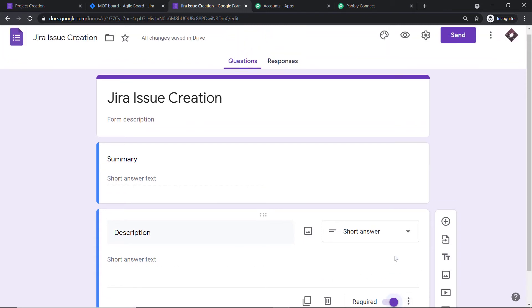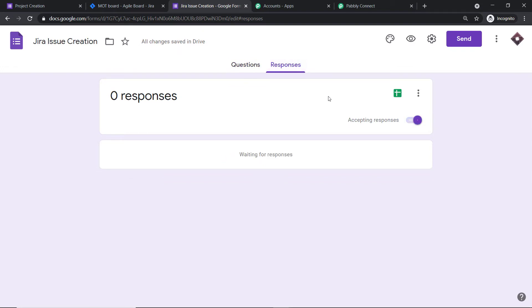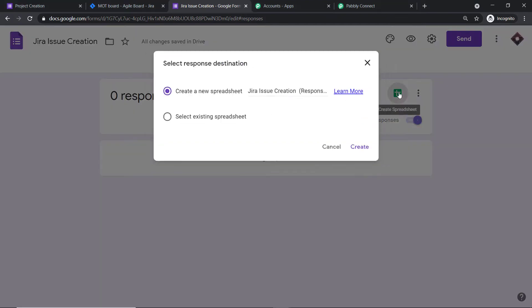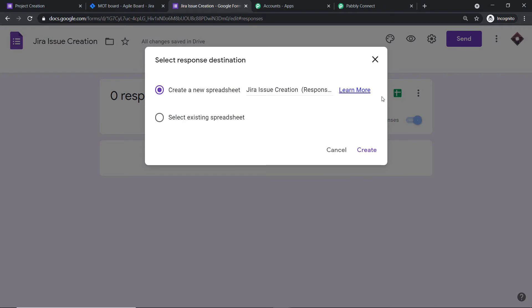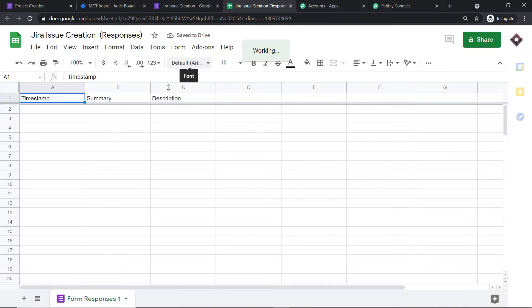Click on 'Responses,' then click the spreadsheet icon to create a spreadsheet for this Google Form. You have two choices: create a new spreadsheet or select an existing one. I'm creating a new spreadsheet — the default name is 'Jira Issue Creation,' which I'll keep. After clicking Create, a new spreadsheet is created. It has the same fields as our Google Form — summary and description — plus an additional 'Timestamp' column showing when each submission was made.